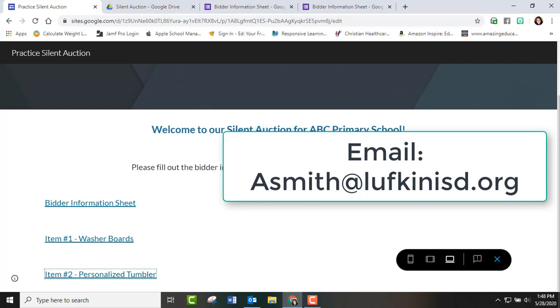If you have any other questions, I'll leave my email in the comments. I hope this helps.